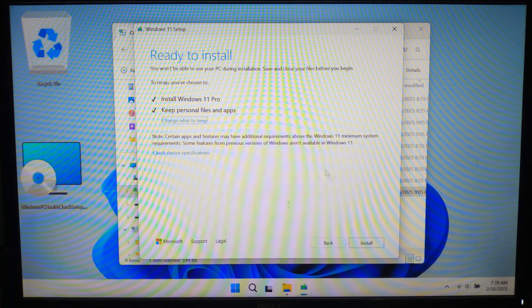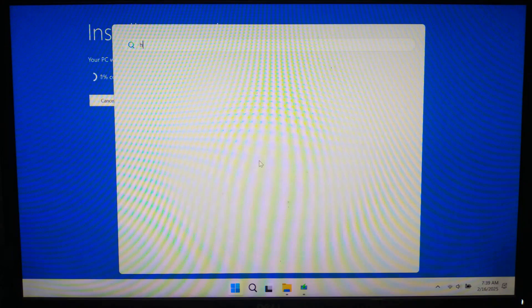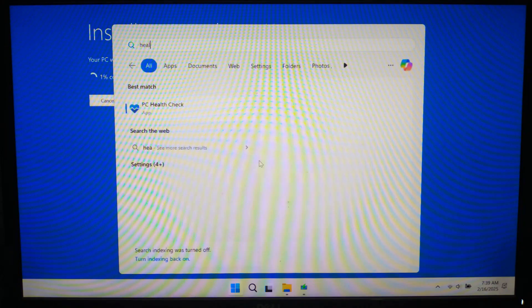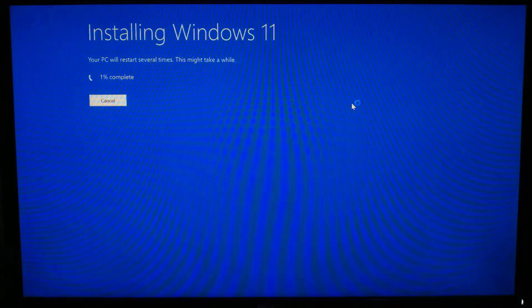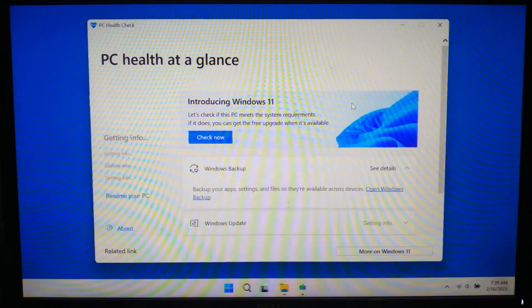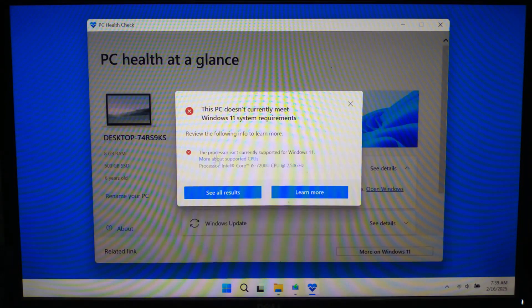Now click on install to proceed. Now setup will start copying the files and preparing the installation. Please keep patience. Your PC may restart multiple times. This is normal. And please note, do not turn off this PC during this update.